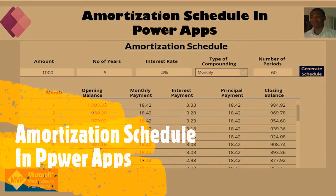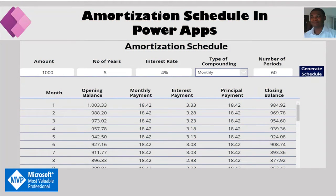Today we are going to build an amortization schedule in PowerApps. Traditionally this has been built in tabular data sources like Excel, but there was a request in the PowerApps community by one of the subscribers, Ramo, who asked how to do the amortization schedule right in PowerApps instead of building it in another data source like Excel.